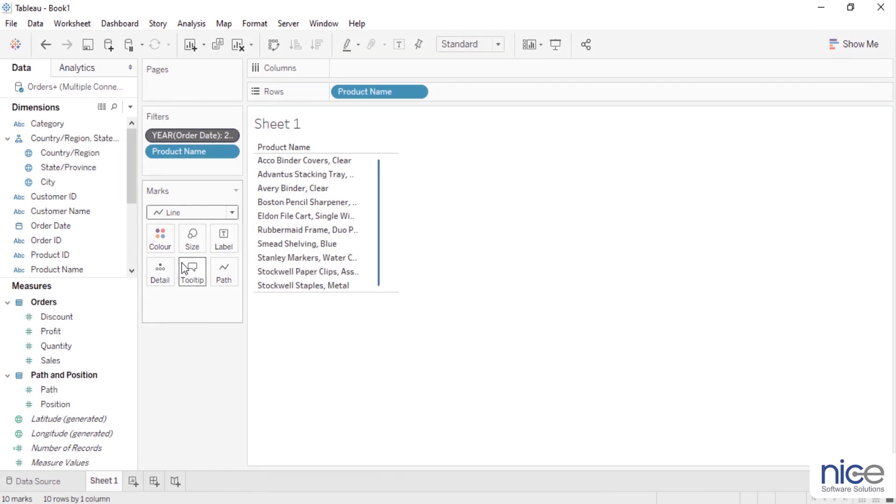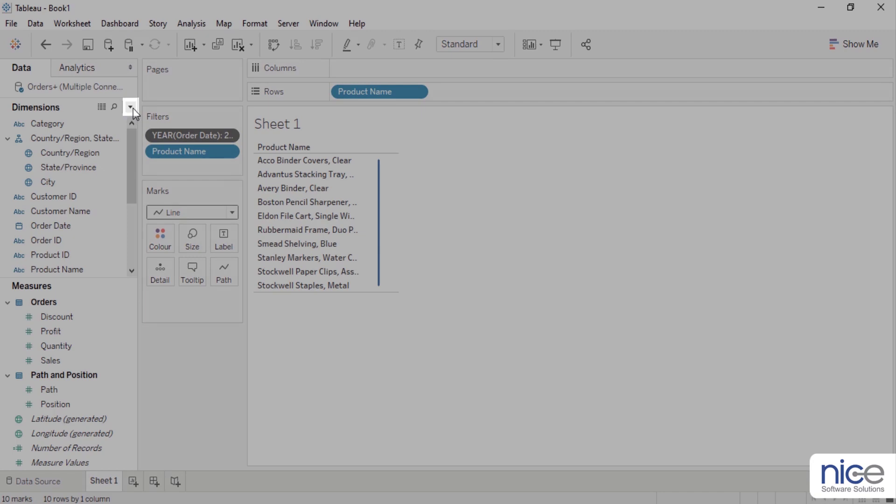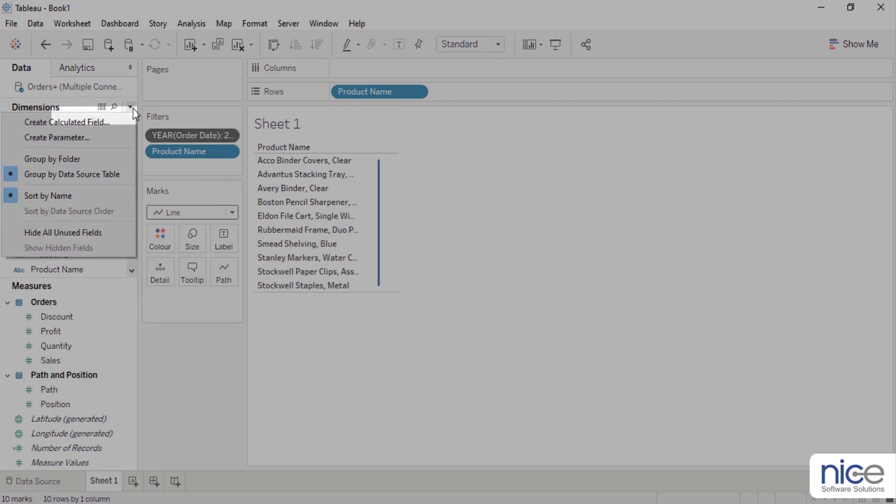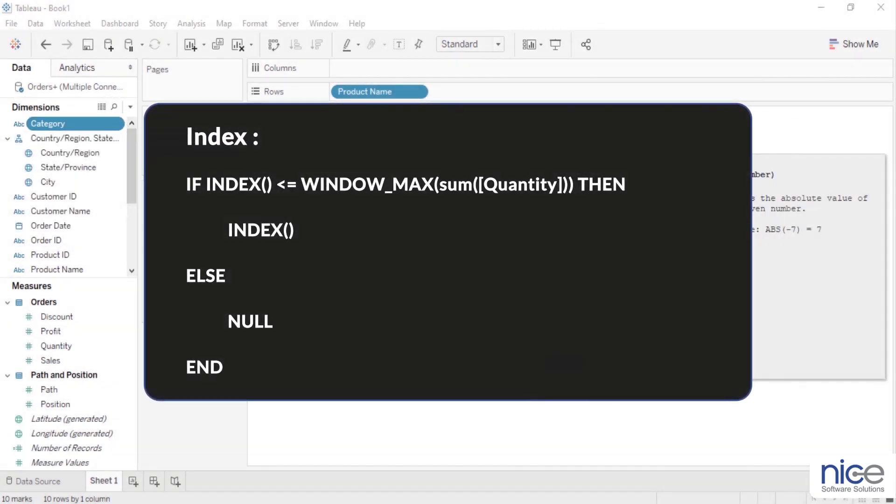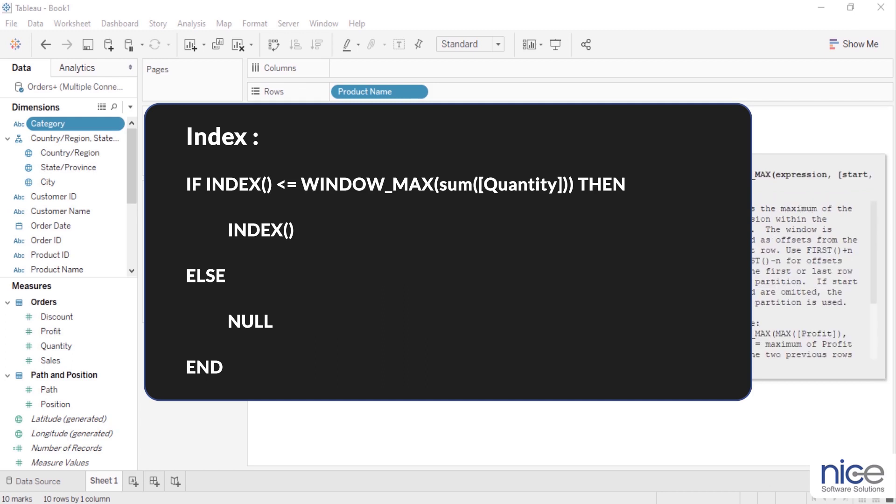Next, I want to know the quantity of the sales for each product. To do so, I will create a calculated field index and type the formula as shown on the screen. This calculated field computes the value of index for each product based on their quantity, then it compares the same with the maximum quantity across all the products to provide the indexes till the quantity of each product is calculated.